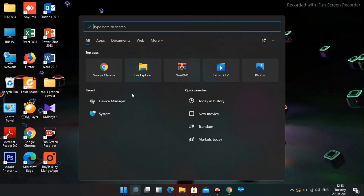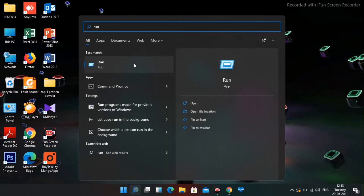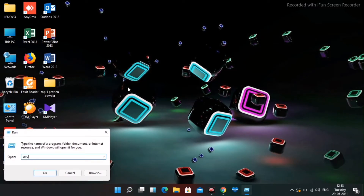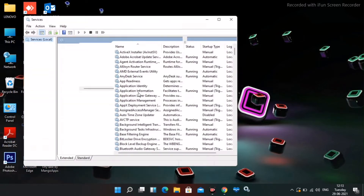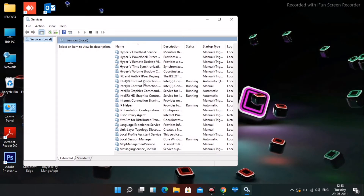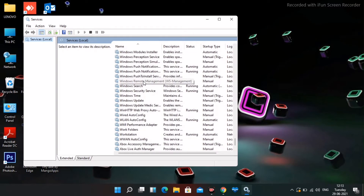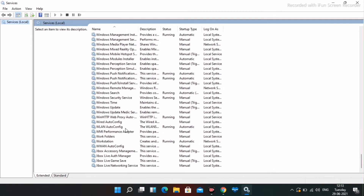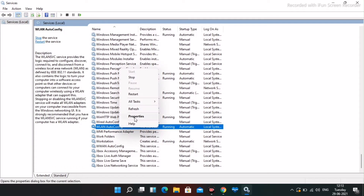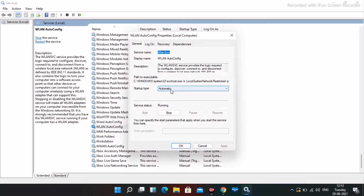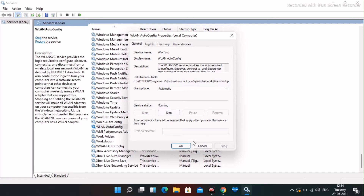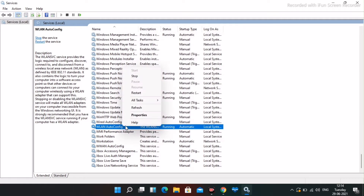If it's not working, move to Solution 2. Search for Run Command, open it, type services.msc and press Enter. From here you have to find WLAN AutoConfig — scroll down to find it. Right-click and go to Properties. As you can see, this should be set to Automatic — it's most probably disabled, so change it to Automatic and click OK.